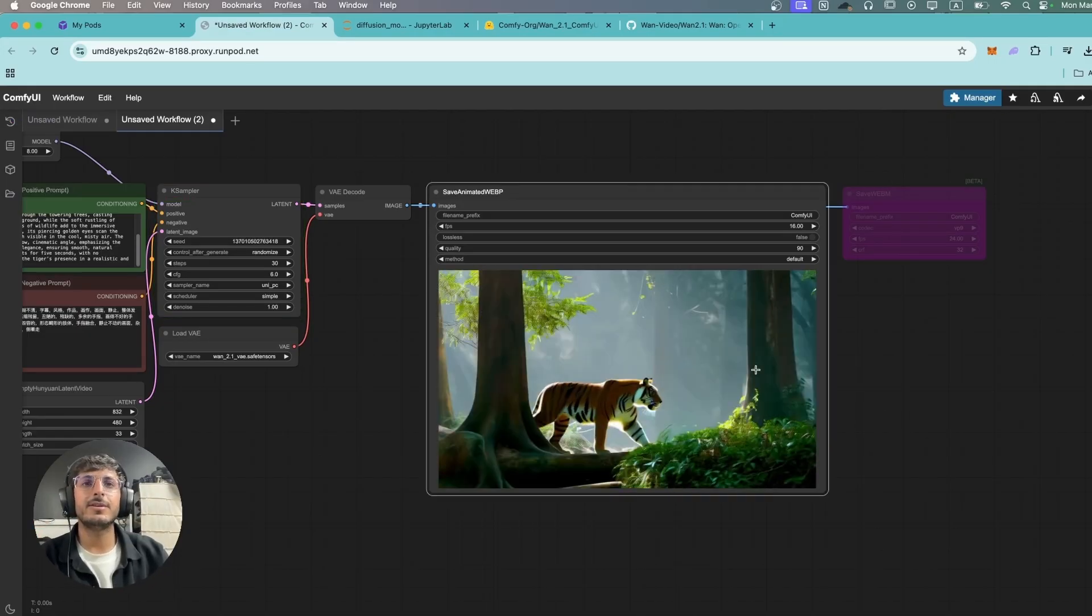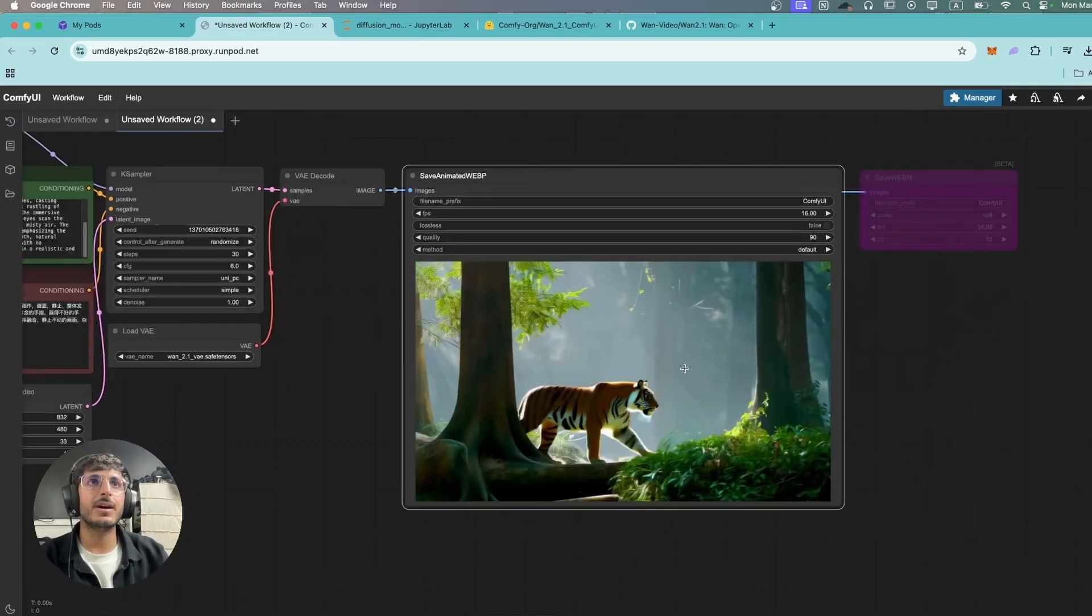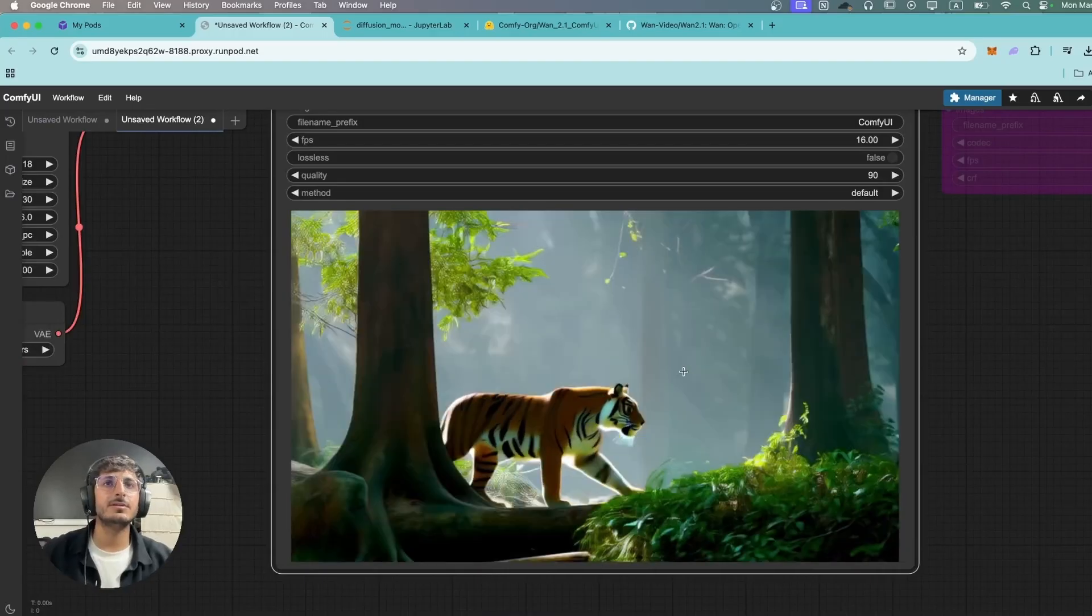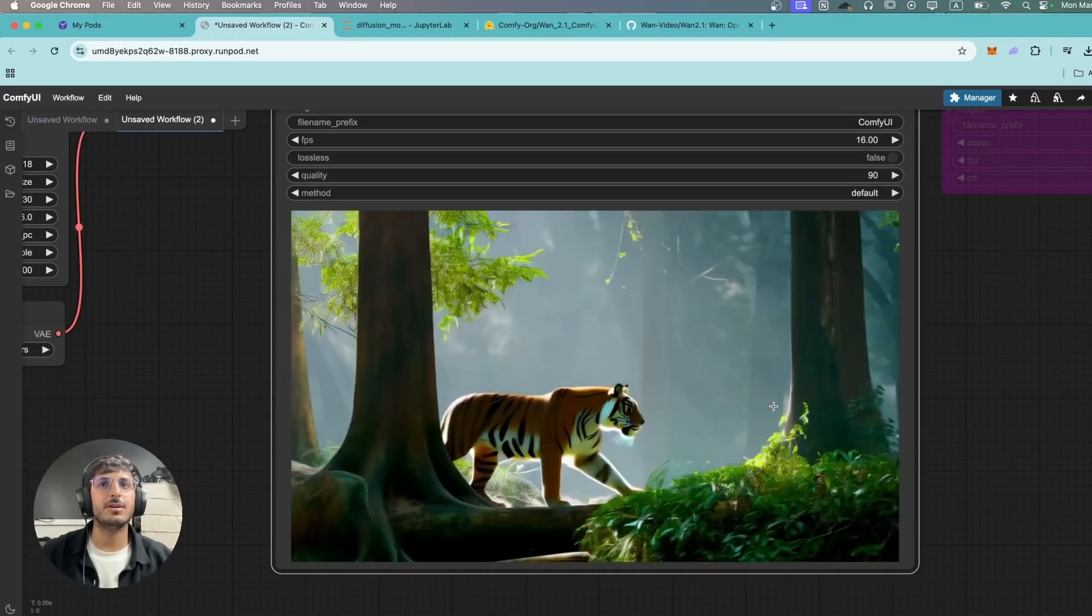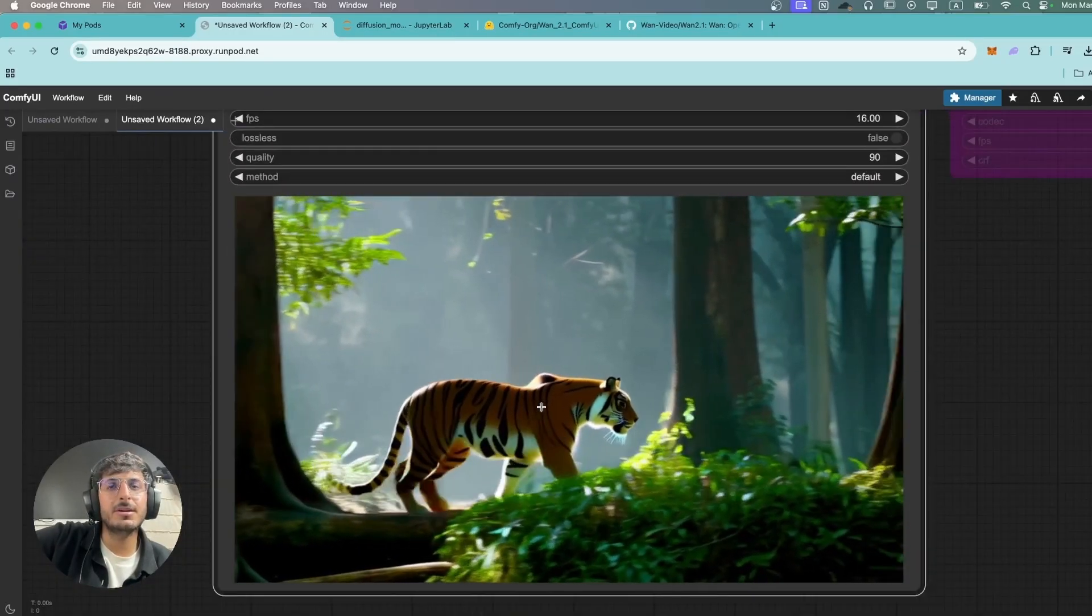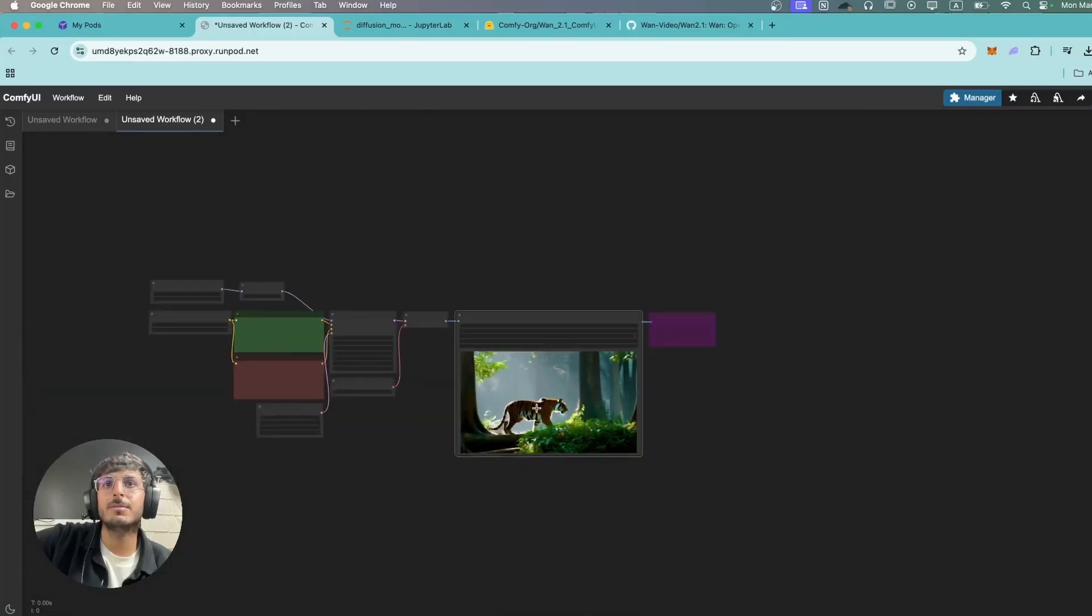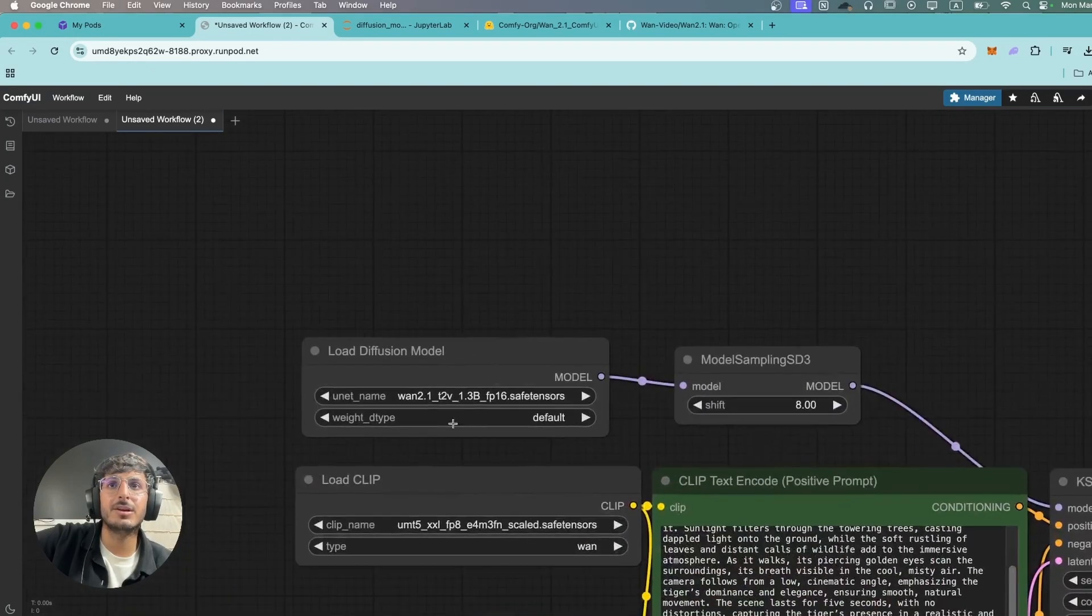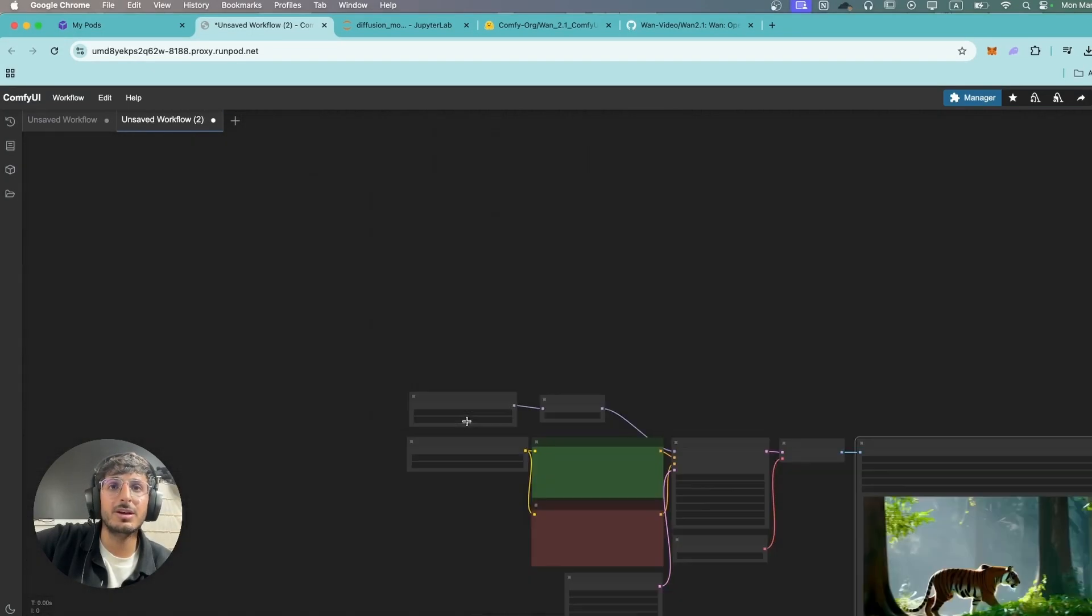And here we have the results. This is not exactly five seconds but this footage once again is really good. The fur of the tiger is not that detailed but it still looks really awesome. Keep in mind we're using the 1.3 billion parameter model only.